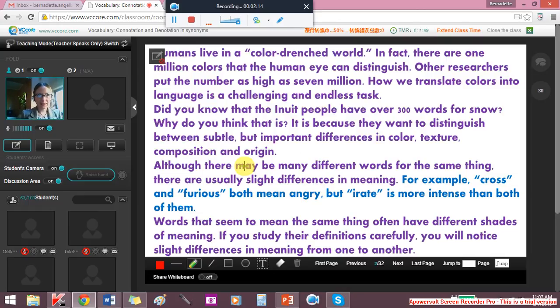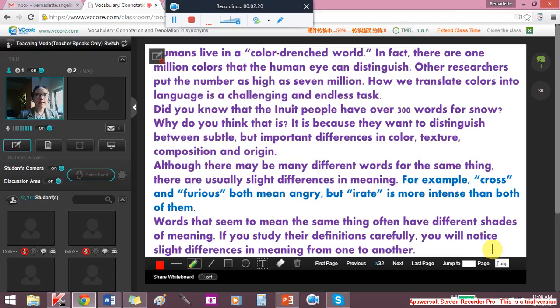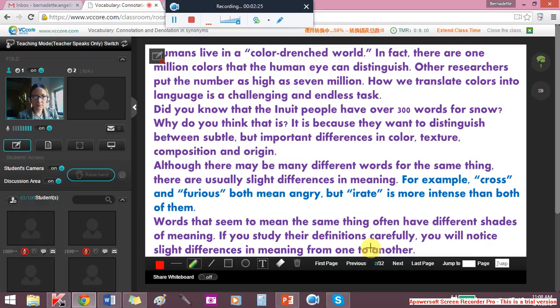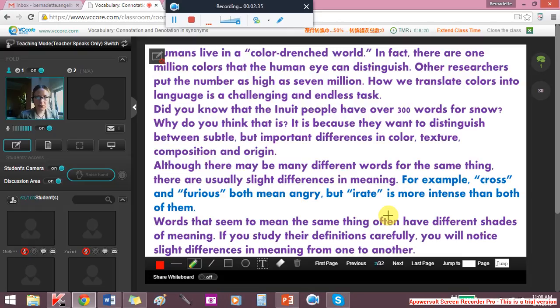So humans live in a color-drenched world. In fact, there are one million colors that the human eye can distinguish. Other researchers put the number as high as seven million. How we translate colors in language is very challenging.